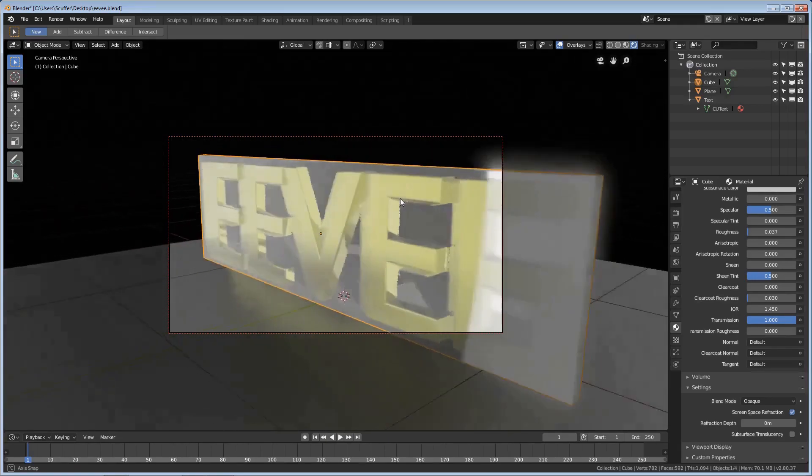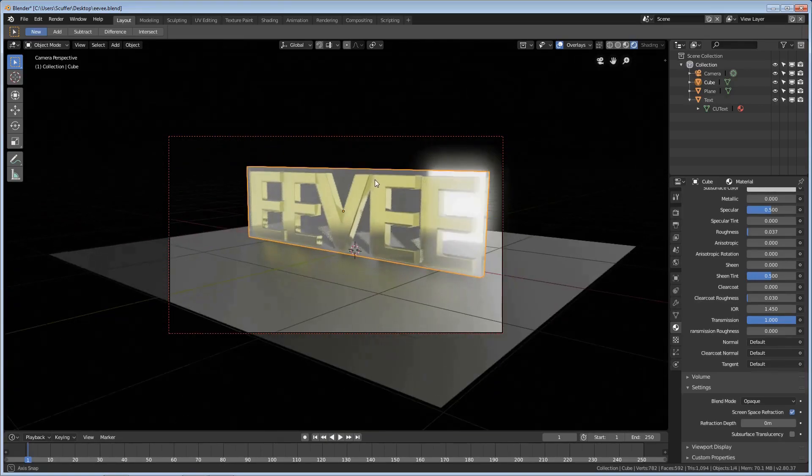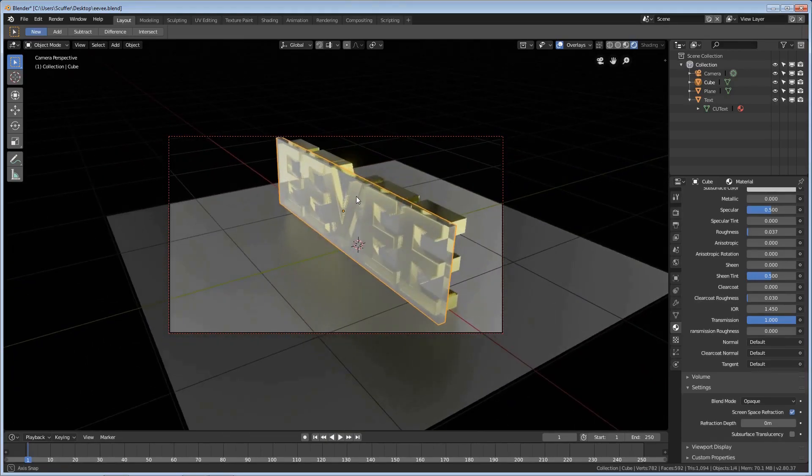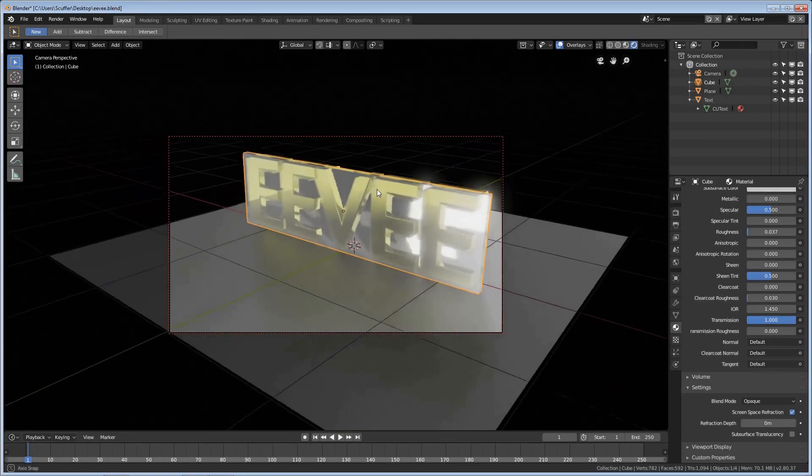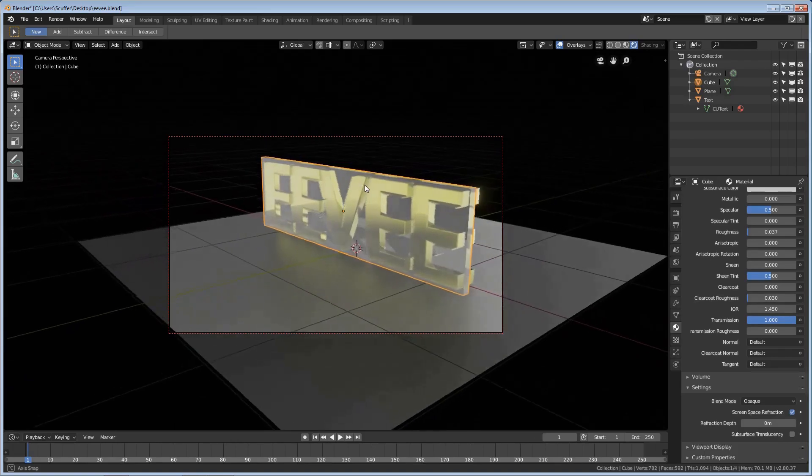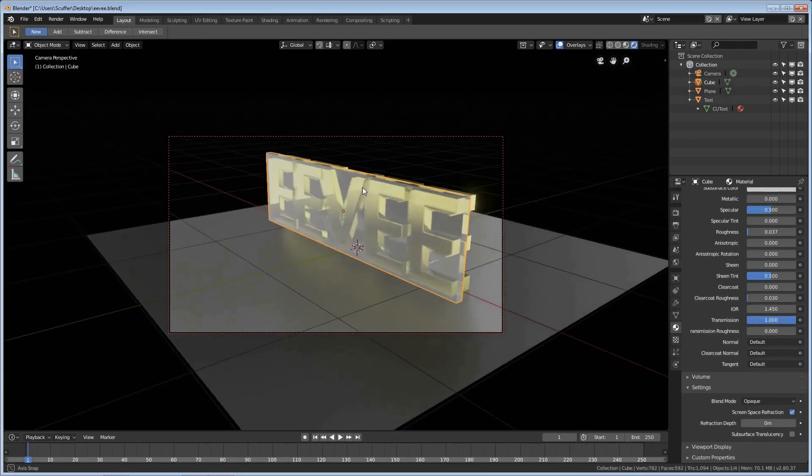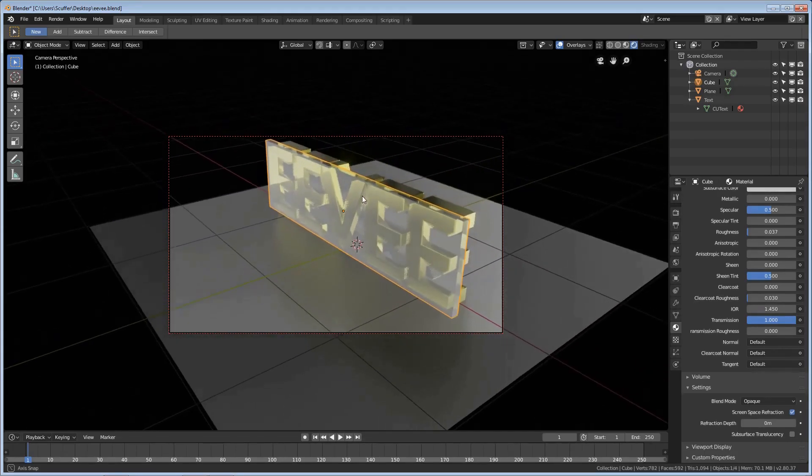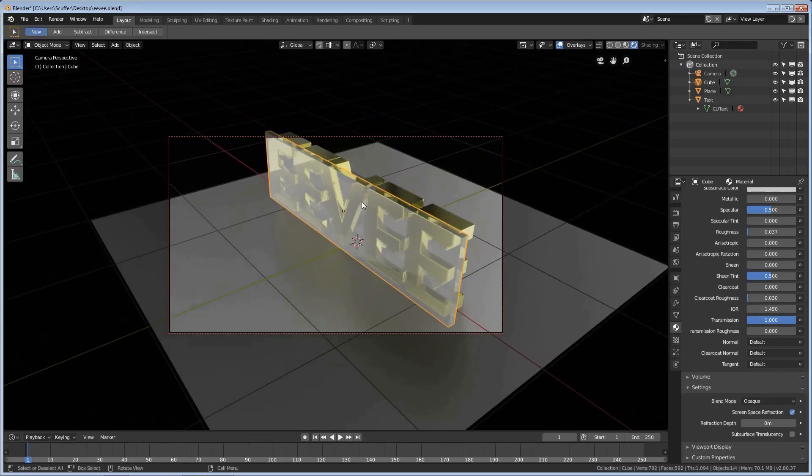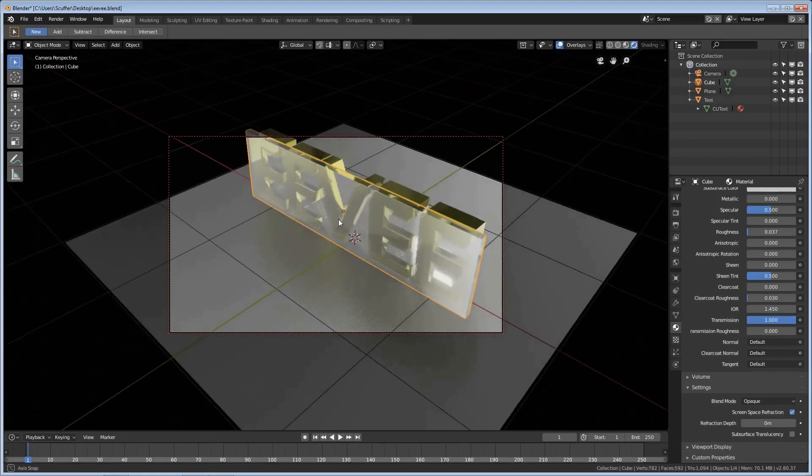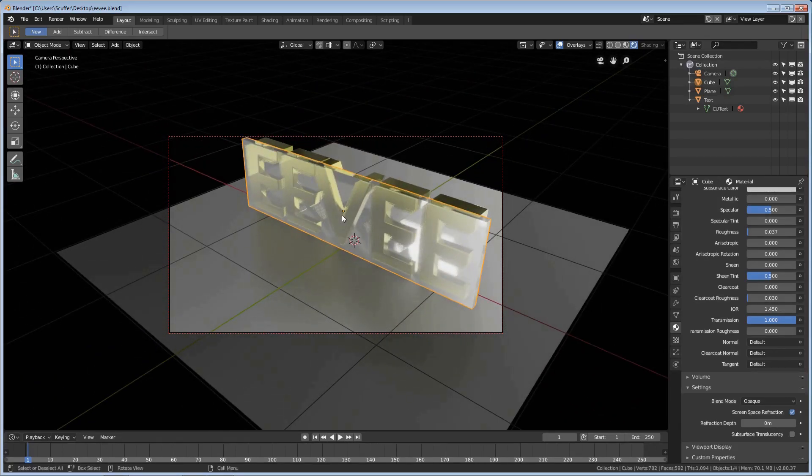So I think that is a good place for me to leave this tutorial here. We've got pretty much everything I think you need to get a decent render out of Eevee. And the rest of it is going to be up to your lighting and the scene itself. So I'm not sure what I'm going to do for my next tutorial, but I have a couple of ideas.